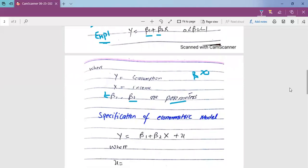The purely mathematical model of the consumption function is of limited interest to econometricians, because it assumes an exact or deterministic relationship between consumption and income. In reality, the relationship between variables is inexact or not deterministic. There are also some variables outside the model that affect the dependent variable.